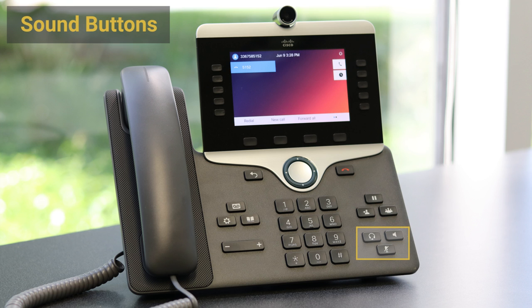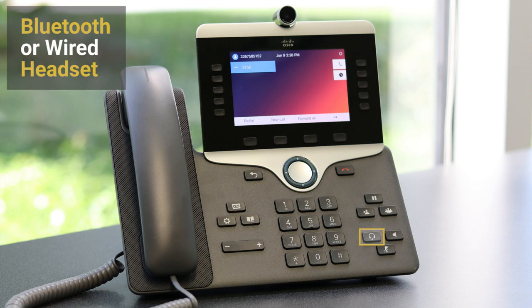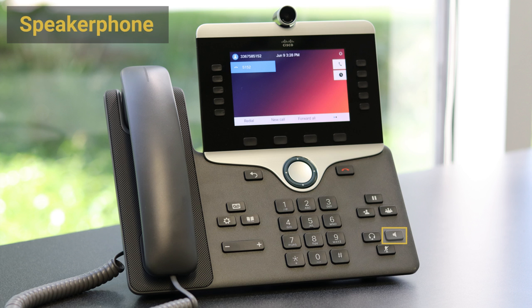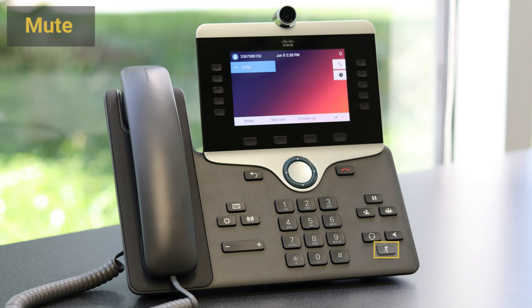Lastly, the sound buttons let us transfer the call to a Bluetooth headset, use speakerphone, and mute the handset and microphone.